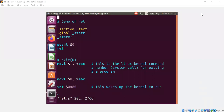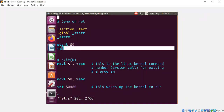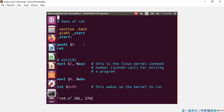Hello, welcome back. In this segment, I will give a quick demo of the RET instruction. I have push 0 and then RET. Of course, this is going to crash, and we will understand the meaning of RET along the way.